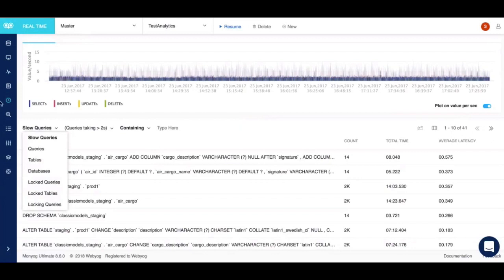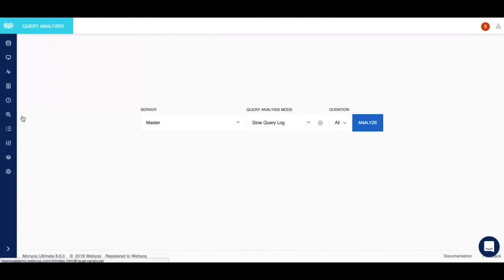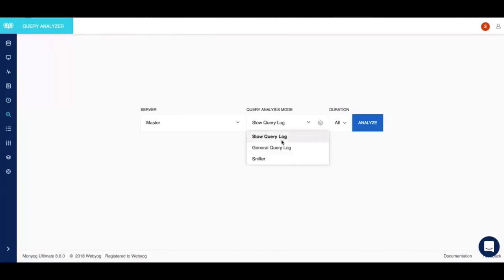Moving forward we have the query analyzer feature. It is one of the most powerful features of Moniog because it lets you capture queries using multiple endpoints. You can capture queries either by analyzing the slow query log, the general query log, or the sniffer.